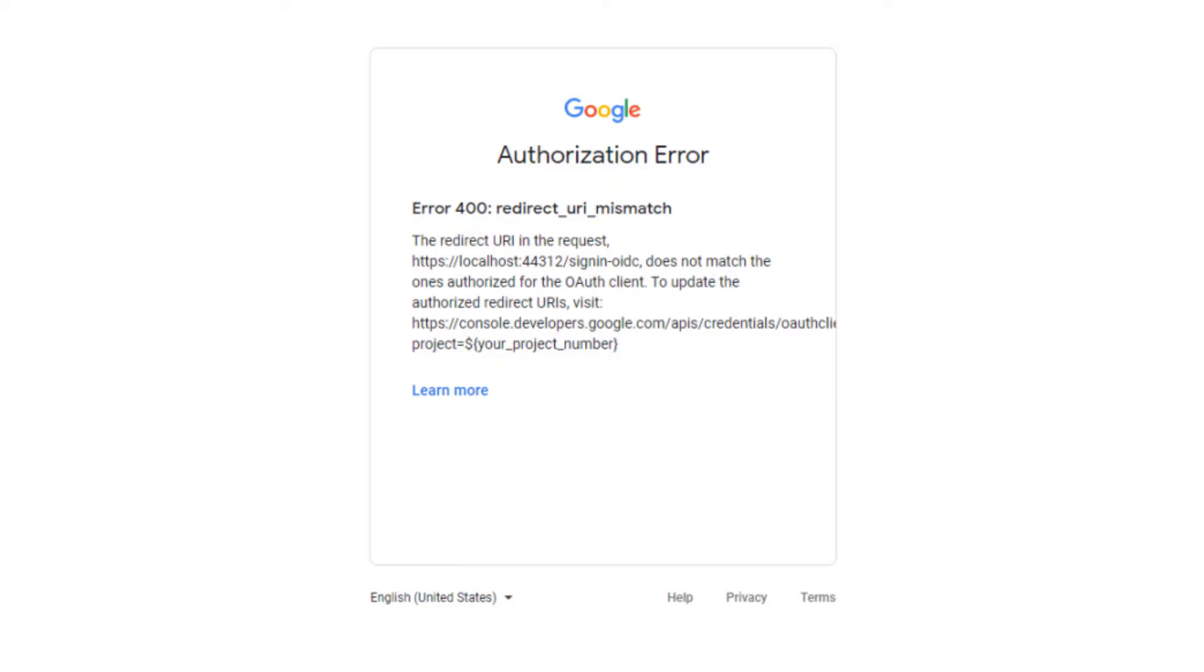There are actually two versions of this error: one for server-sided web applications and the second for client-sided web applications. In this video, we're going to look at how to fix the redirect URI mismatch error in server-sided web applications.